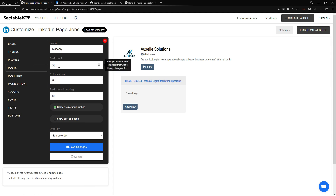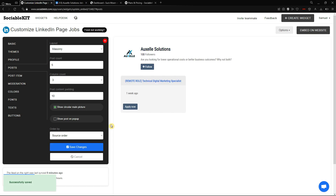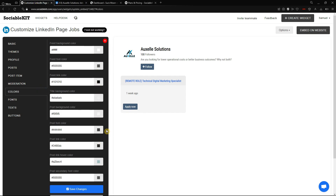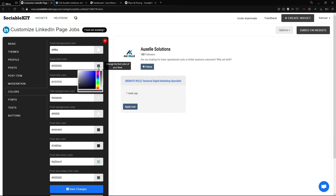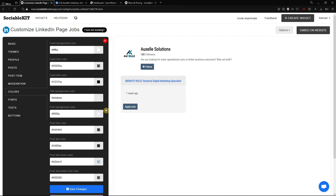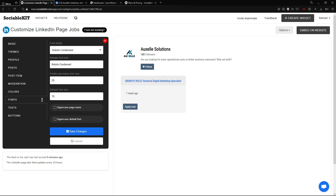Going to the Posts tab, you can change how many job posts you want to display. I'd like to set it to five, but the LinkedIn company I'm using only has one job, so it doesn't really matter — I'll keep it as is. In the Colors tab, if you can't find the perfect color theme, you can manually customize the background color, post background color, and so on.